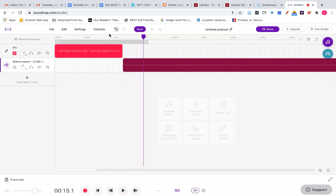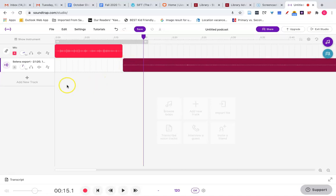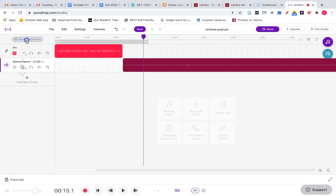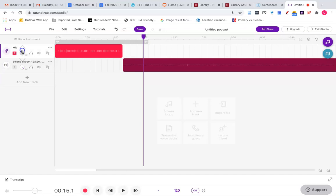Two things I notice. There's a pause in the beginning of where the audio file starts. I will want to cut that out and I also want to raise the volume on the imported audio. I do that on the left hand side. I may lower mine too a little bit by just adjusting the volume again so that they're kind of the same.